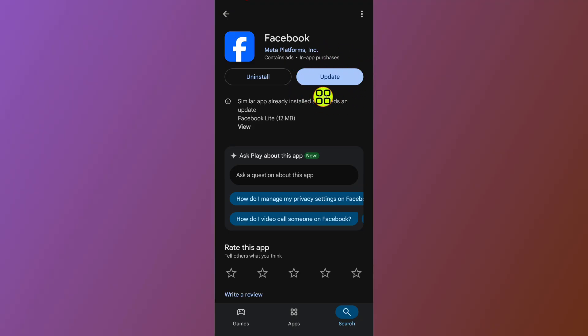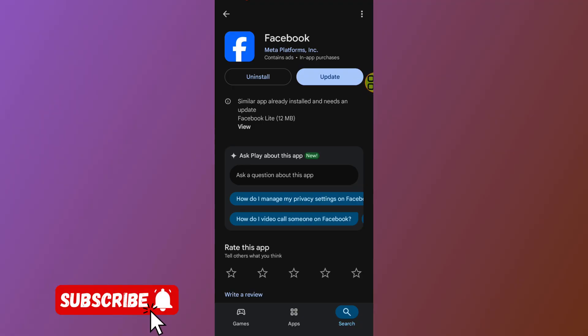Tap the Update button and wait for it to finish updating. Then open Facebook and the post tab will be restored on your Facebook account. That's it — make sure to like and subscribe!